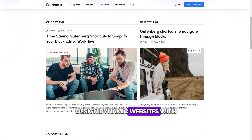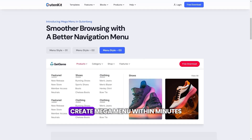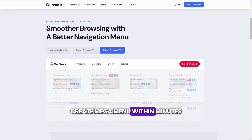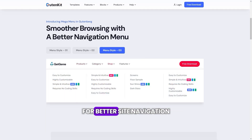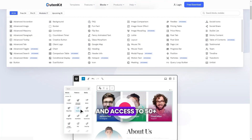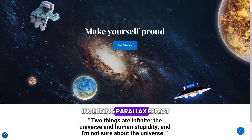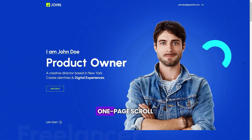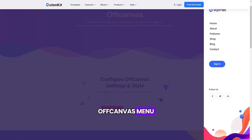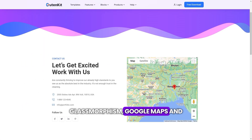Design dynamic websites with Query Loop Builder. Create mega-menus within minutes for better site navigation. And access 50-plus blocks and modules, including parallax effect, one-page scroll, off-canvas menu, glassmorphism, Google Maps, and tons of new features.